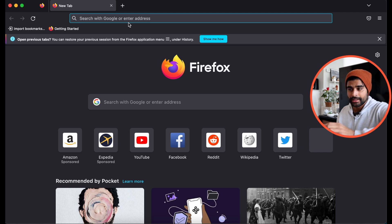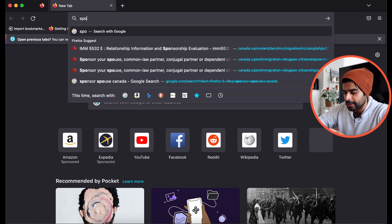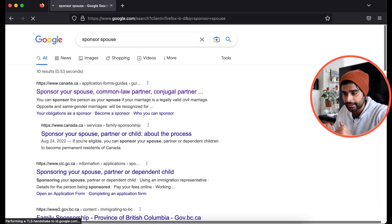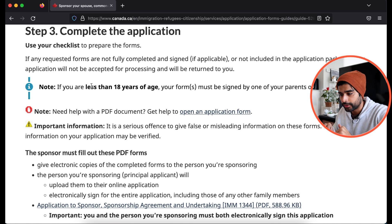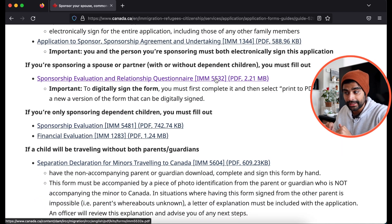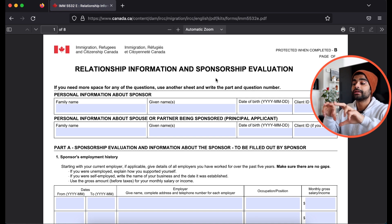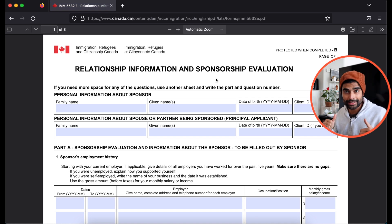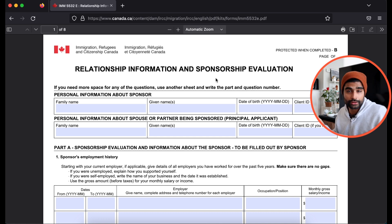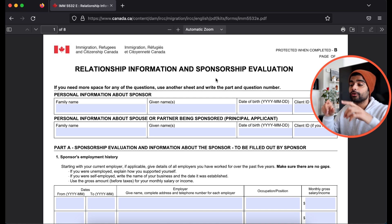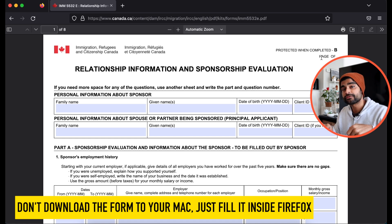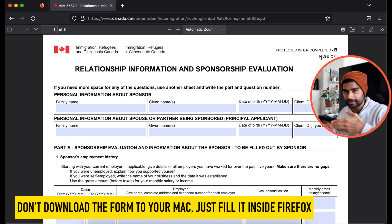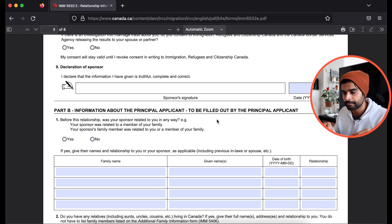So once you're inside, simply search for Sponsor Spouse. Basically, you are going to locate your guide 5289 again. So go back to this link, click on complete the application, locate that form 5532 again, and simply click this. And it's now going to open in this window. It's not going to download to your PC, which it would normally do if you opened it with your Google Chrome or any other browser. But when you open it with Firefox, it opens in a separate window. So don't download it yet. Fill this form out right here inside the Firefox browser. So start filling this out, all the details. And once you get to the signature section, if I simply click here, it enables the signature box.